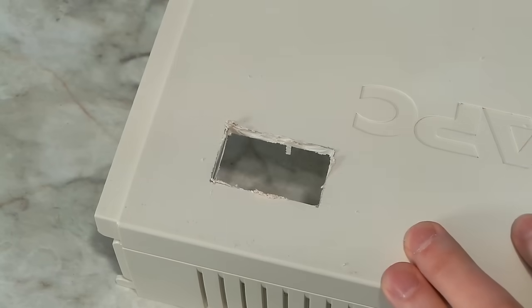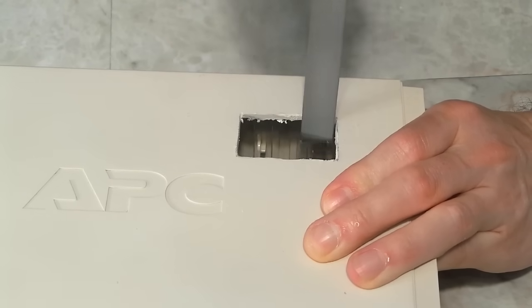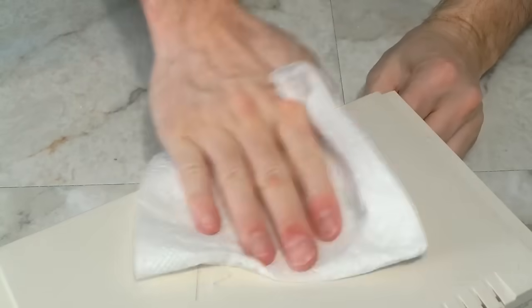There we have it, a crude hole. I used a file to clean it up a bit. And here's the final hole.